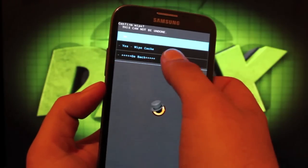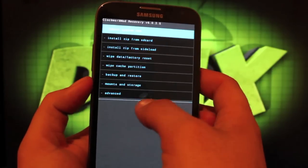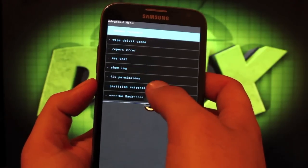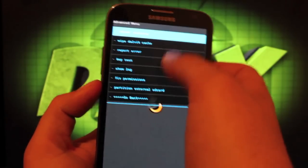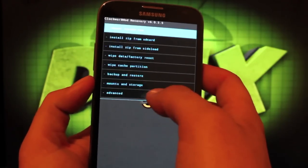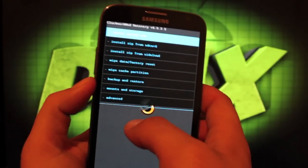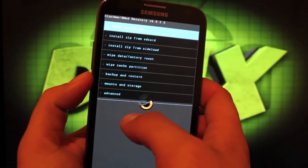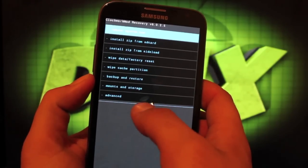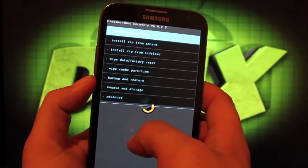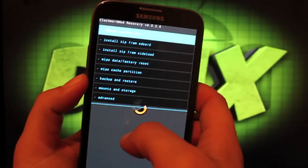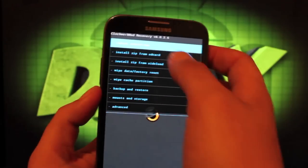Go to advanced, wipe Dalvik cache, go back. If you're coming from a previous build, you do not have to do that. I always do it anyways - it just saves you a lot of headache in the long run.